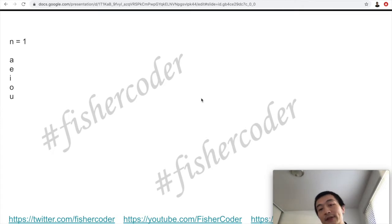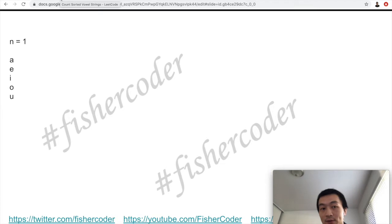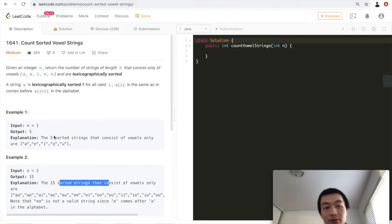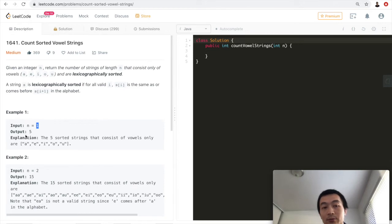For example, when n equals 1, there are only five vowels, so there are five strings — a, e, i, o, u. For n equals 1, the output is 5. That's because there are only five vowels.